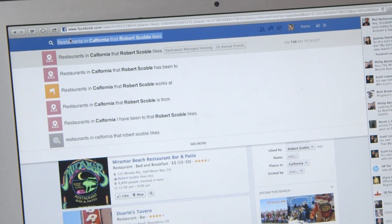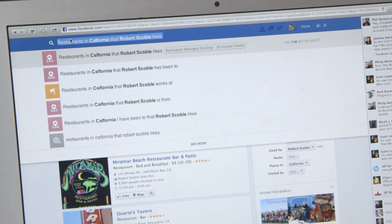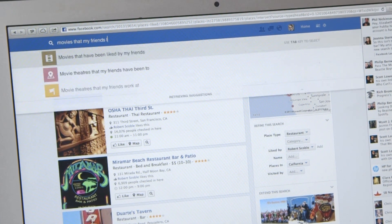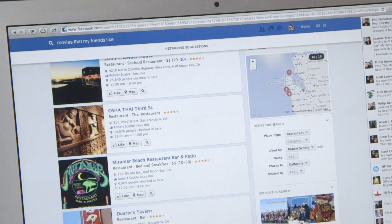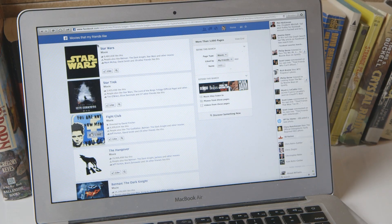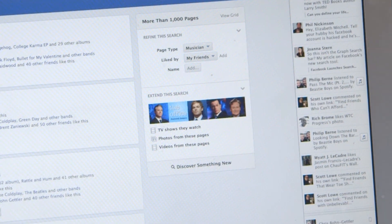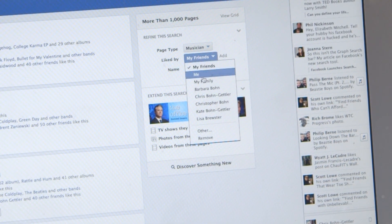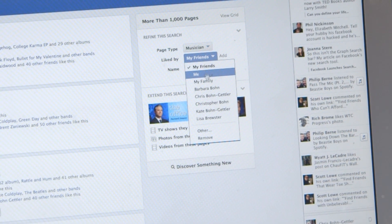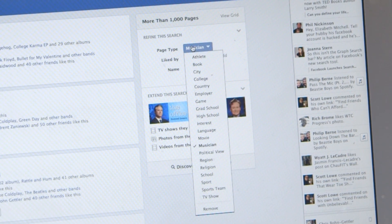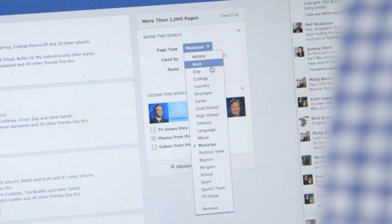You could also find movies that my friends like. You get a list of movies that your friends have liked. Again, you can go in and refine — you can pull down to things that I've liked, or just things that your family has liked.